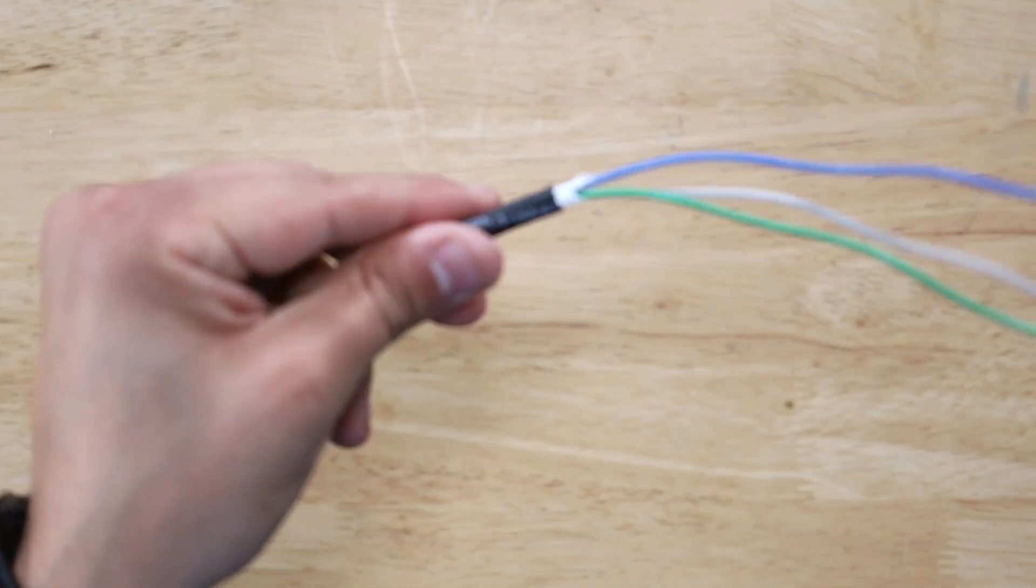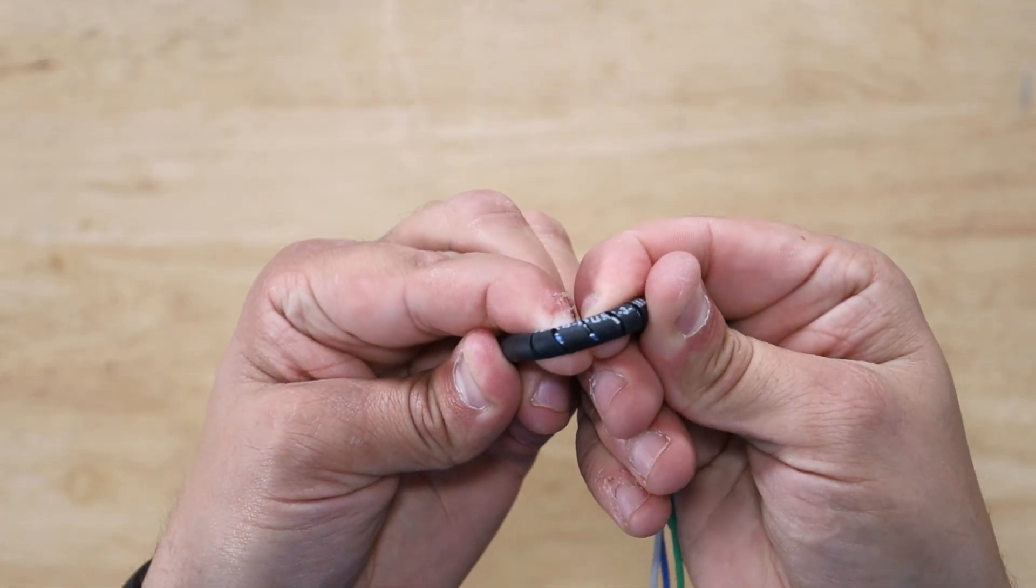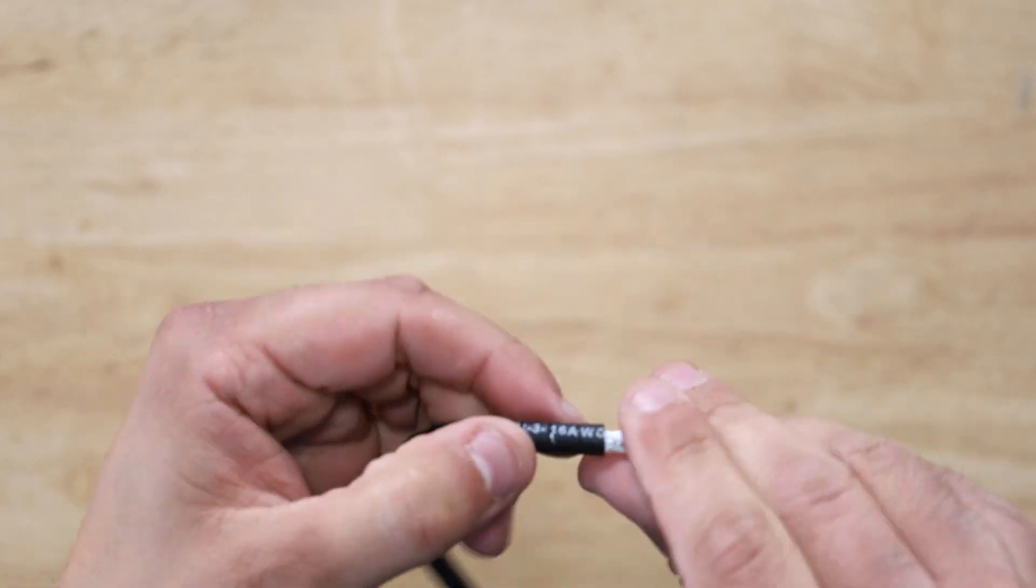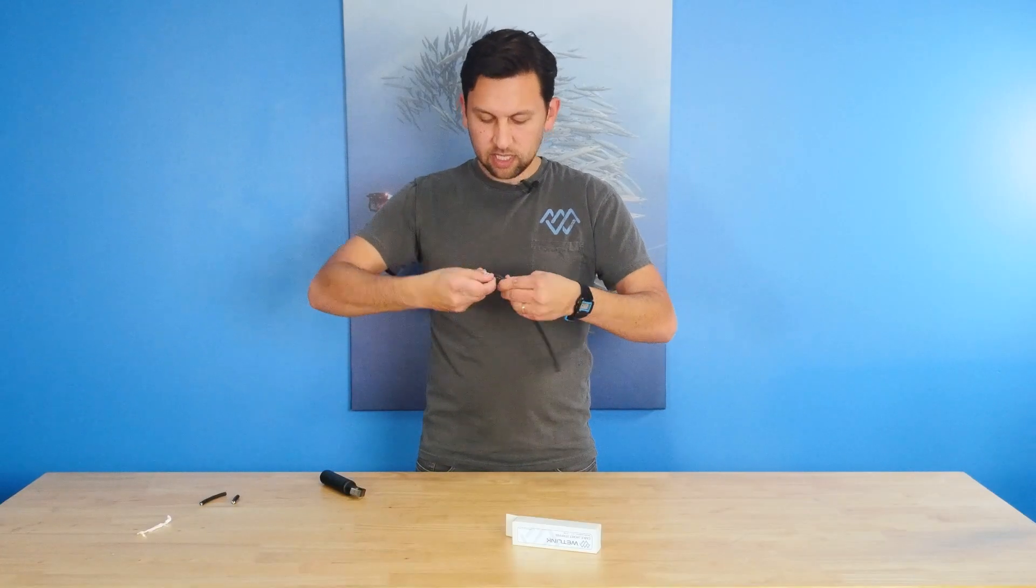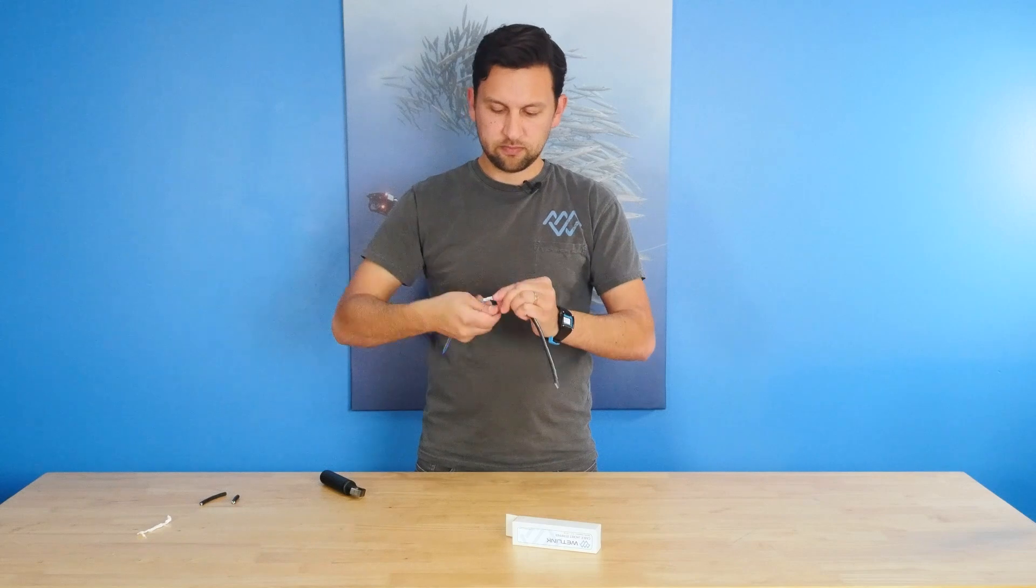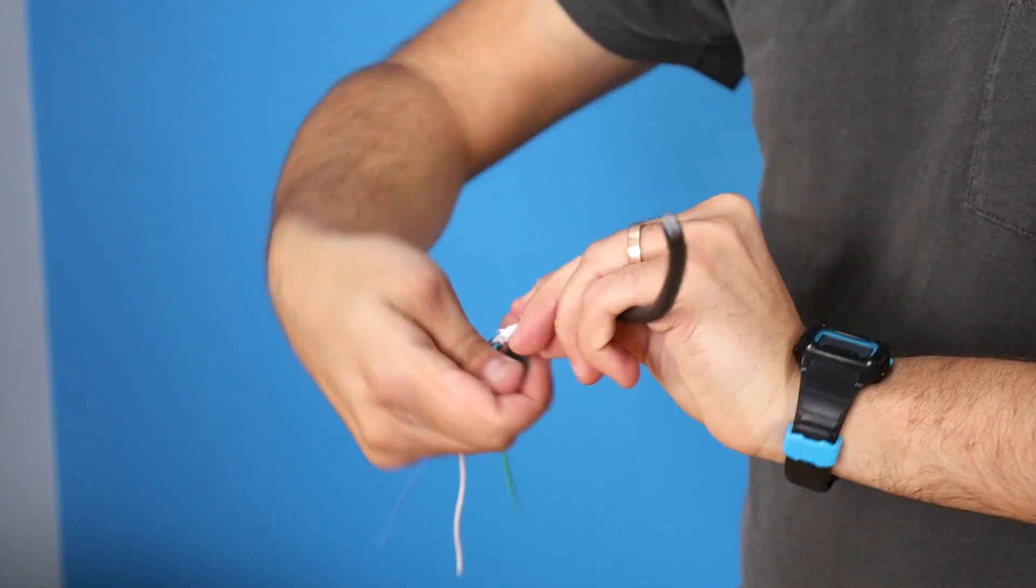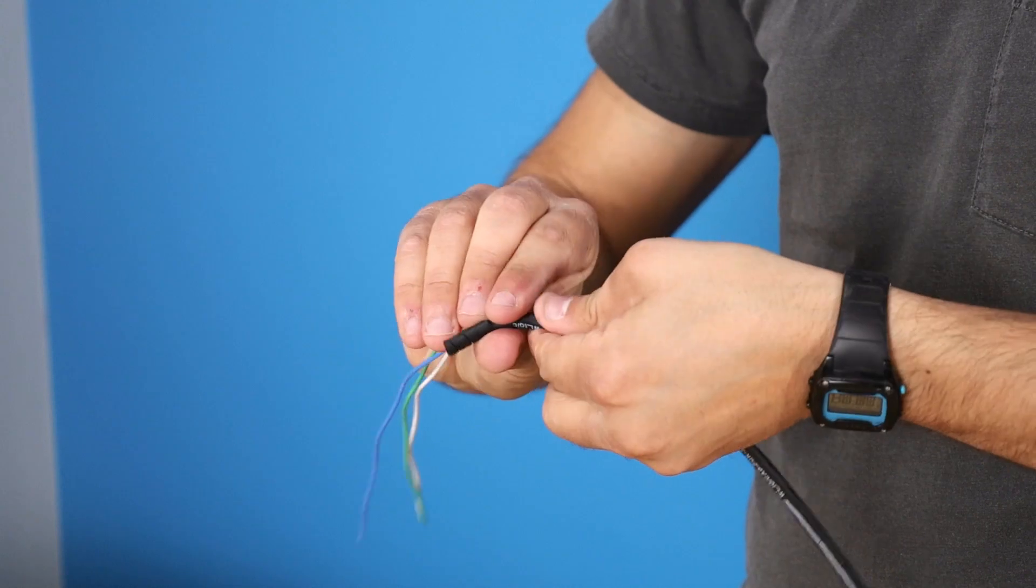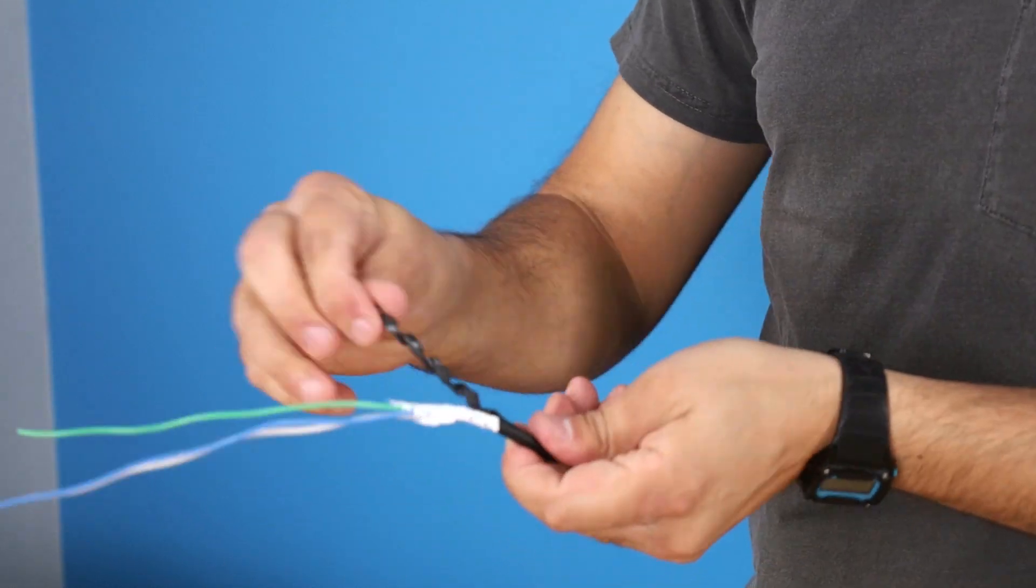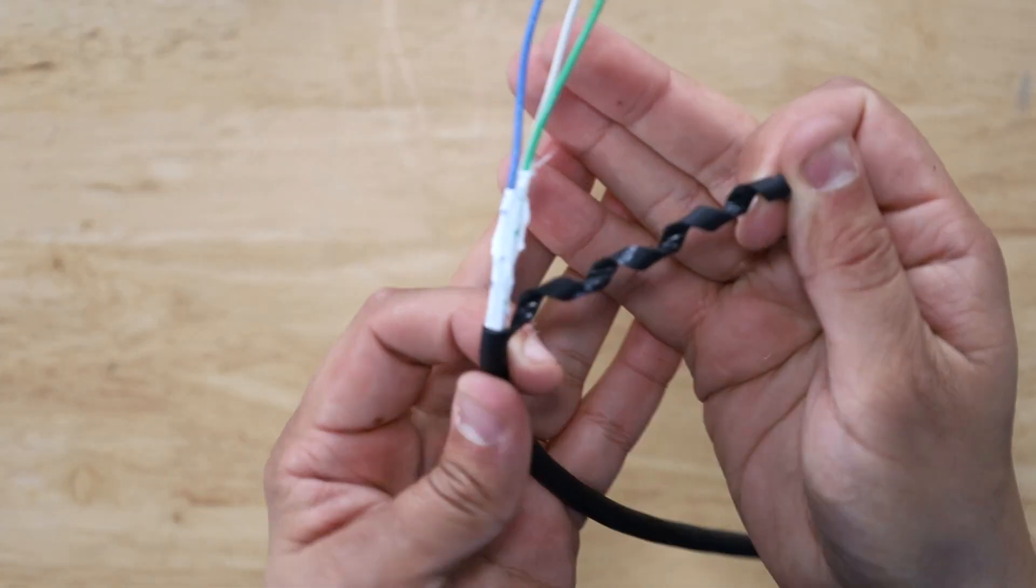And here we've got a nice spiral cut, lots of cuts in the cable. I can peel that away at the end. And show you a spiral cut on the cable jacket here.